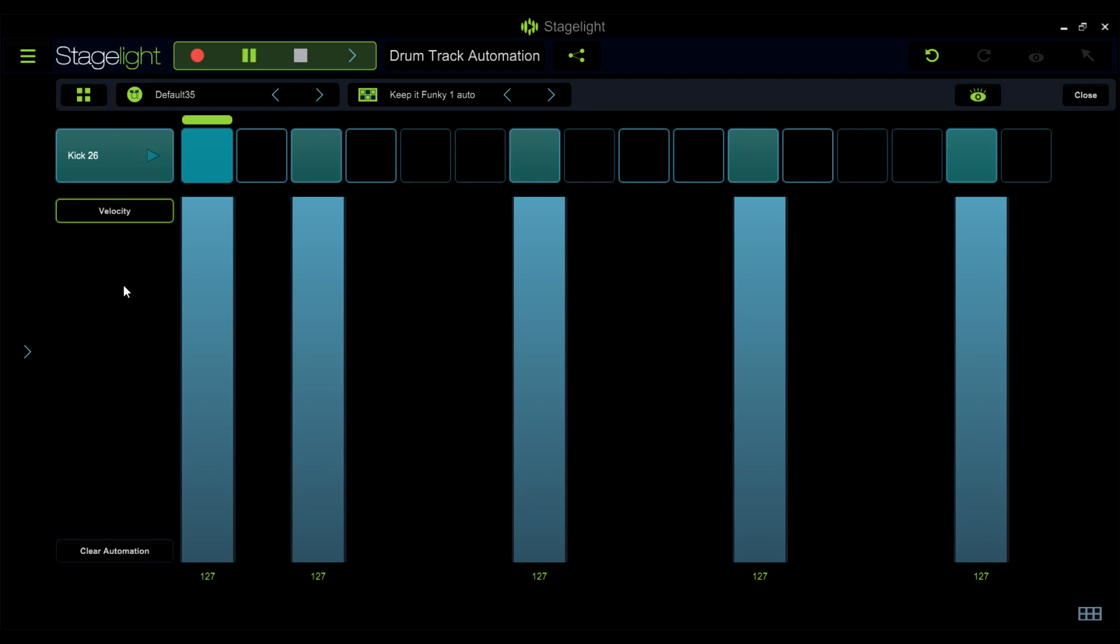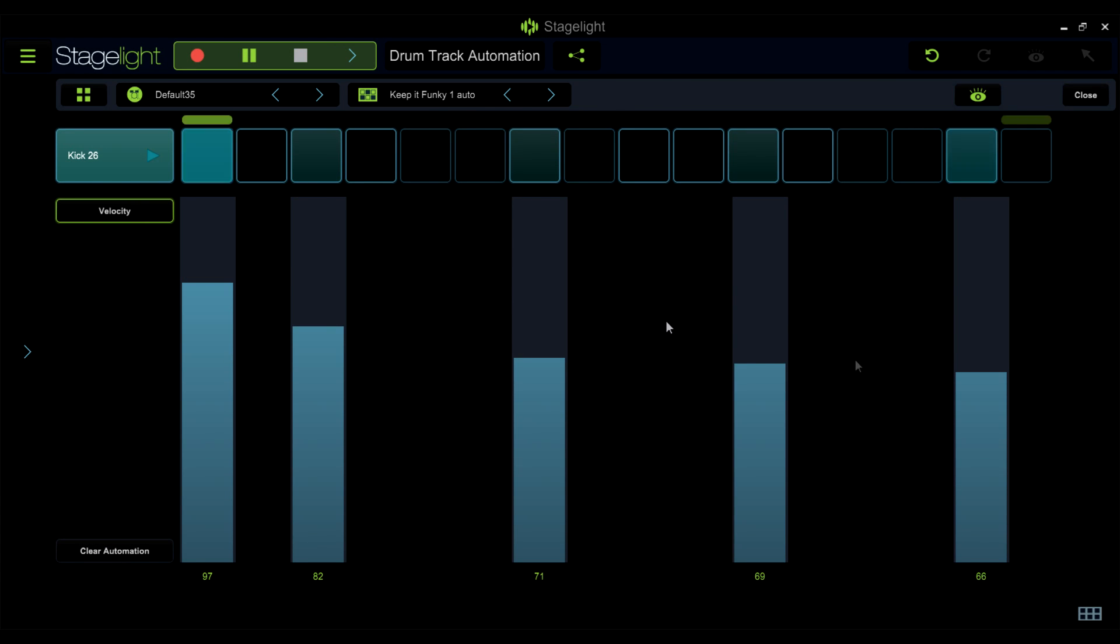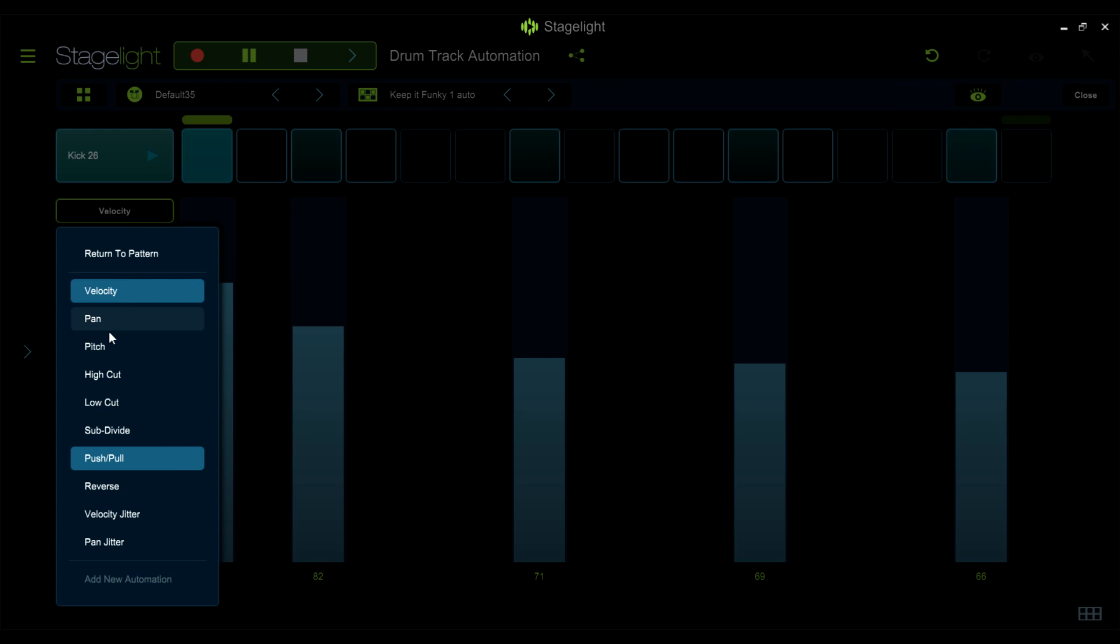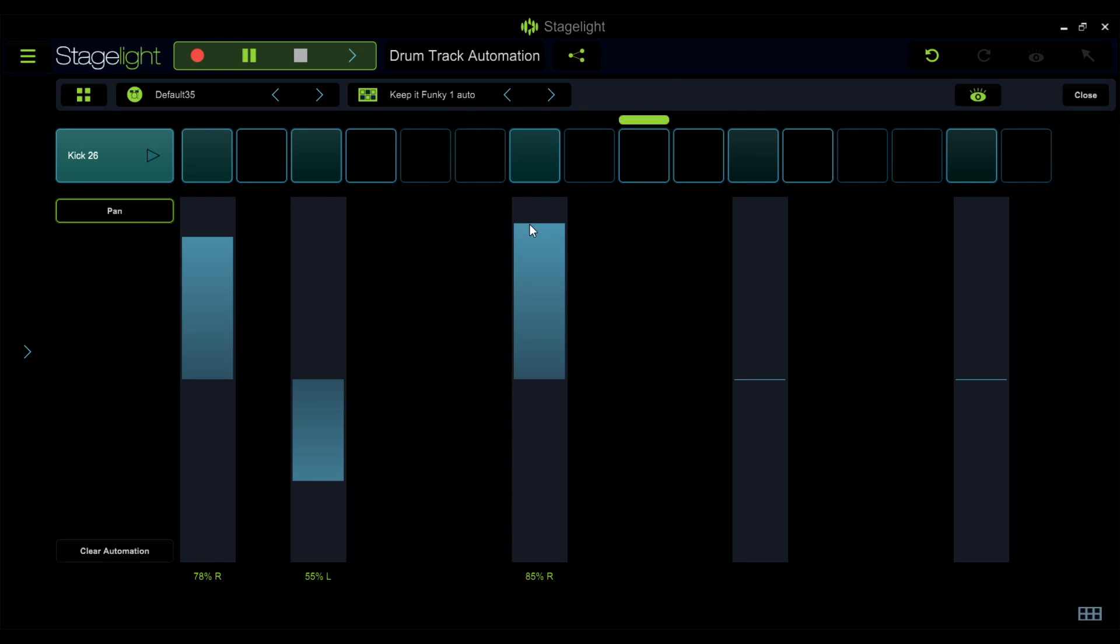The velocity parameter will adjust the volume of each note. Pan will change the notes placement in the stereo field.